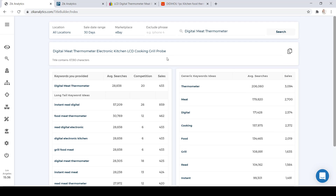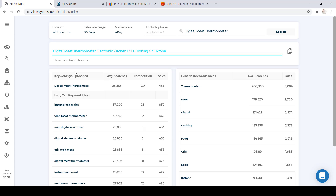We just built our title: 'Digital Meat Thermometer Electric Kitchen LCD Cooking Grill Probe.' It's a super easy step — all you do is select everything, copy, and paste it to the item you are going to upload to eBay. It's important that the competition is low when choosing long tail keywords, the sales are high, and you want a higher number for average searches. But the most important thing is to know the product that you are selling — that way, you can build your title with ease.